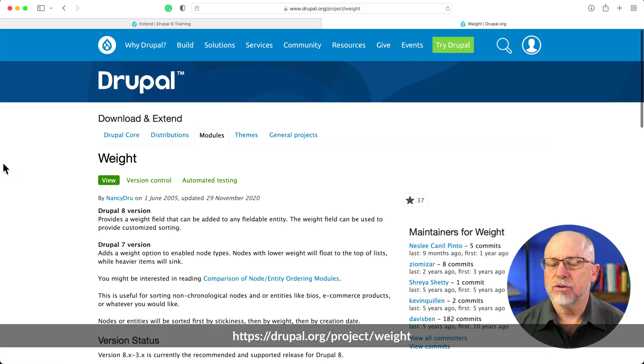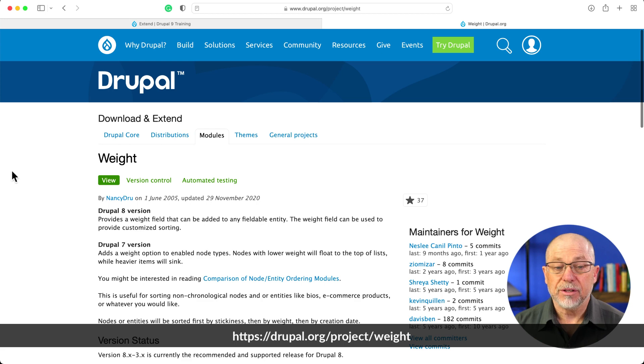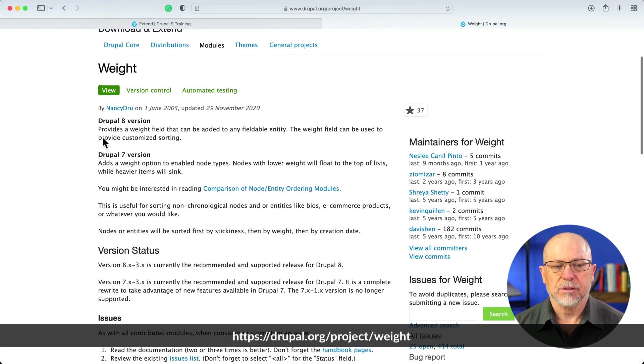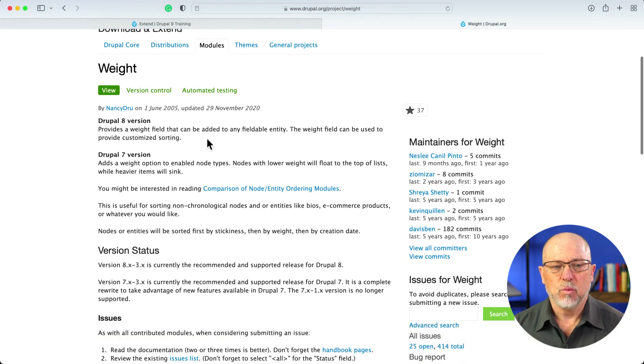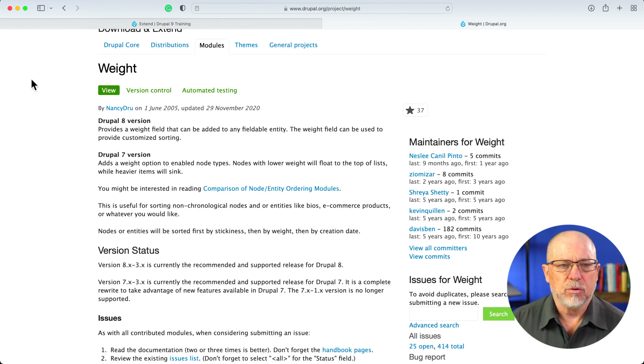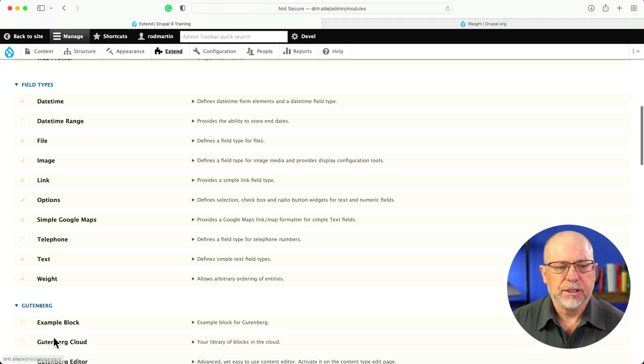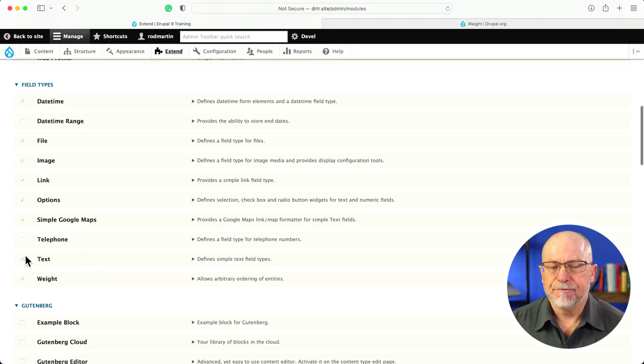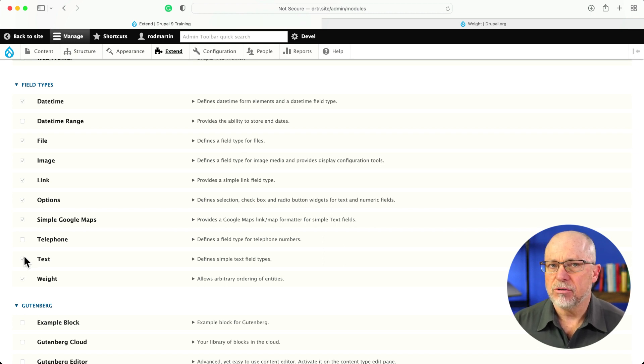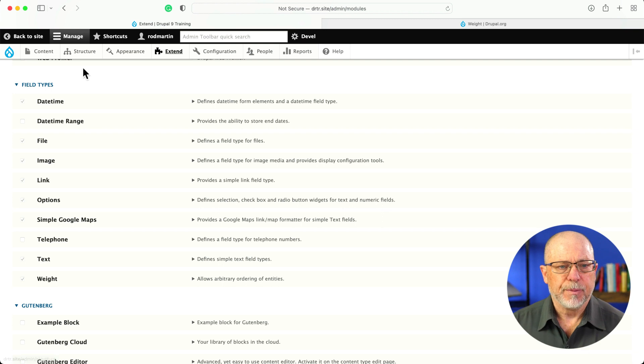So, this is the Weight module. It's a really simple module. Literally, all it does is provide a weight field that can be added to any fieldable entity. I've already installed it, and as you can see, it adds a field type. I'm going to add this field to my article nodes, and we'll take a quick peek at a view.